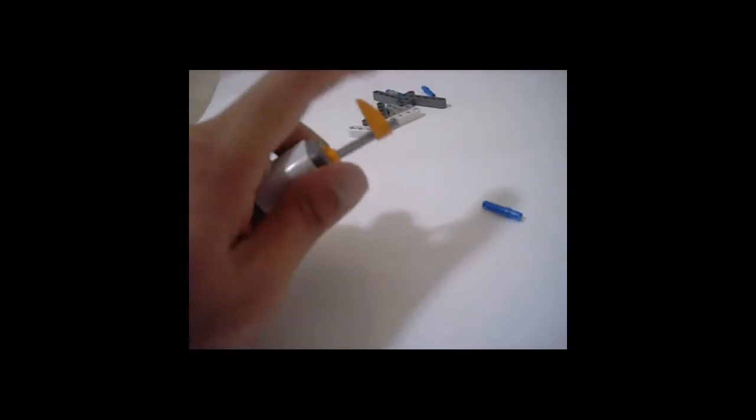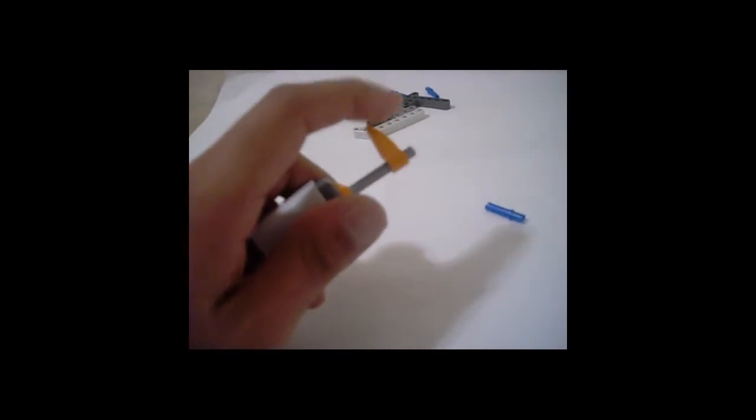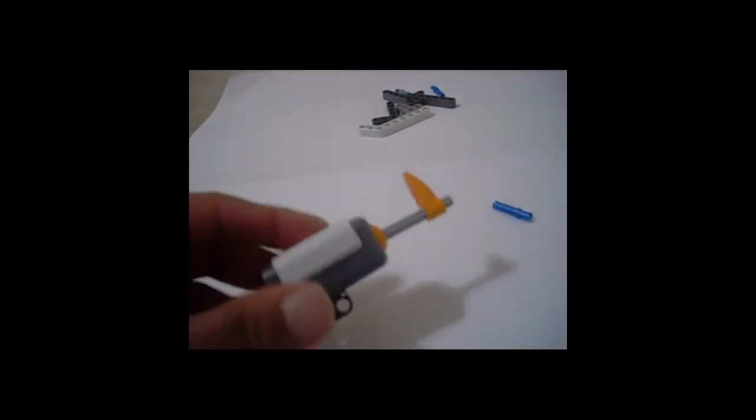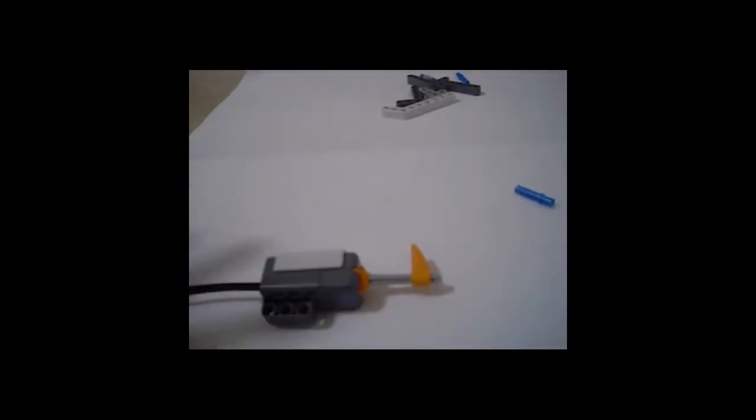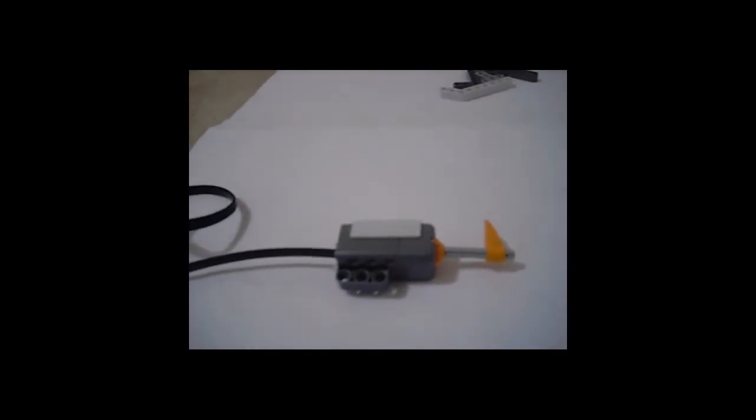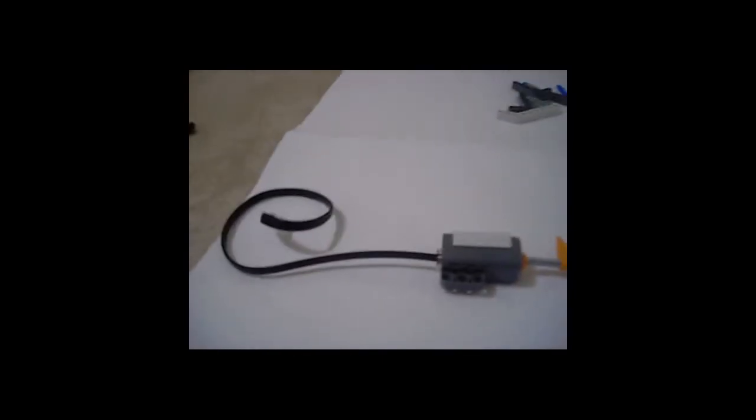And when you press it, the motor will get activated. You have to do a little bit of that block programming or the Lego programming to do that. But it's pretty straightforward. Let's move over here.